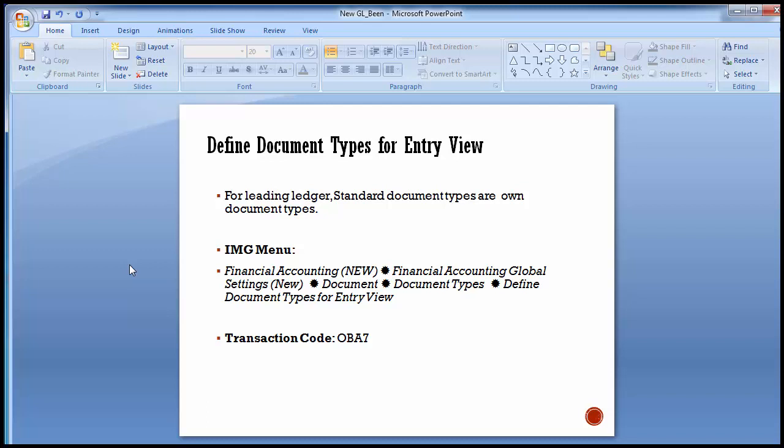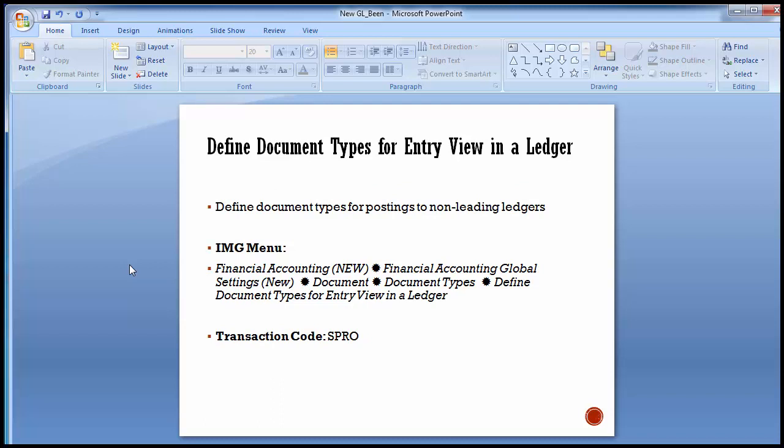Now we move to the next configuration step: define document type for entry view in a ledger. Here we define the document type for postings to non-leading ledgers. The document type for entry view includes document types for all ledgers including the leading ledger. But if you want certain documents to be posted in the non-leading ledger too, you need to define document types for non-leading ledgers under this particular step.